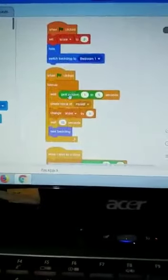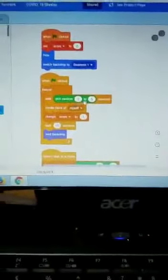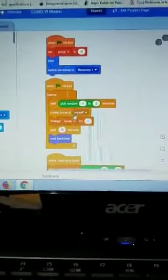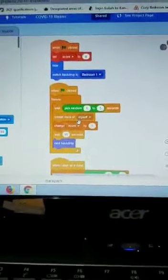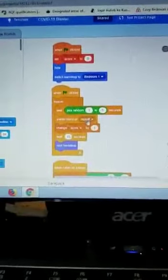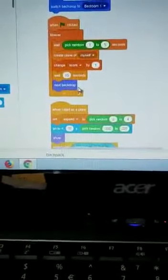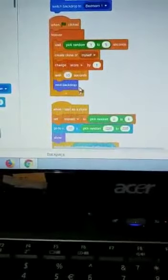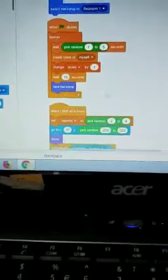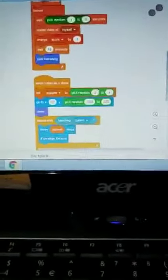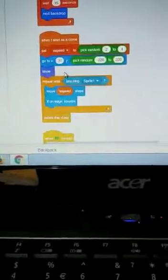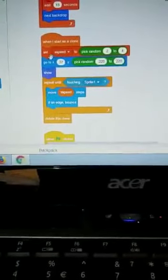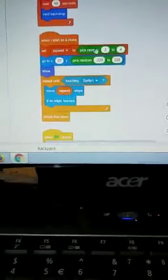After that, when flag clicked, forever wait pick random one to five seconds, after that create clone of myself, change the score by one, then wait 15 seconds until the next backdrop occurs. When I start as a clone, set the speed to...